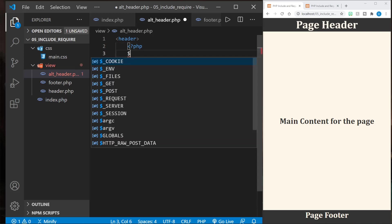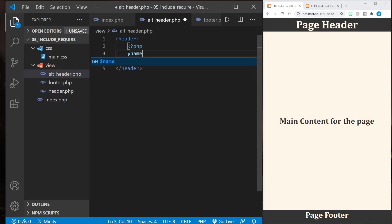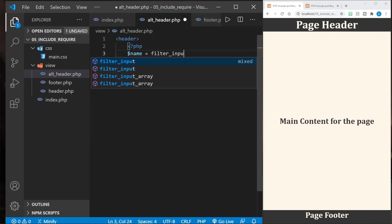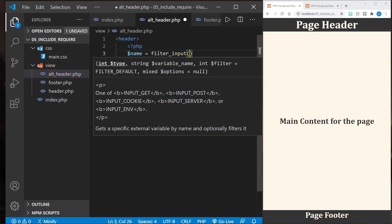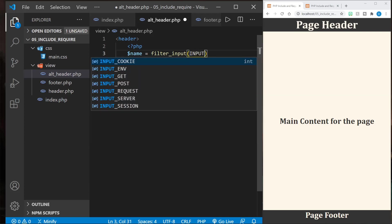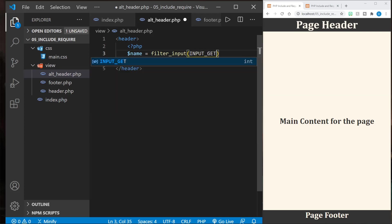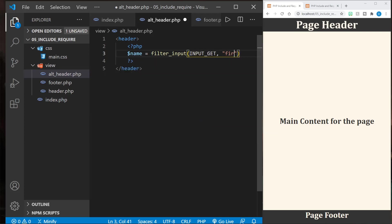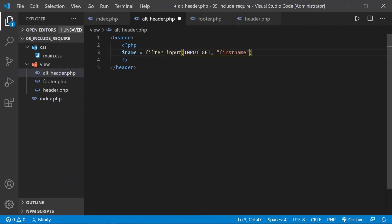Now let's define our variable name and let's set it equal to filter input. We'll get a GET variable and it will be first name.